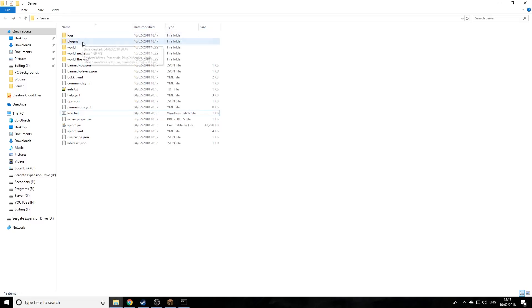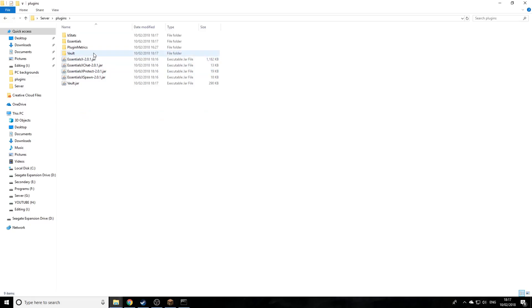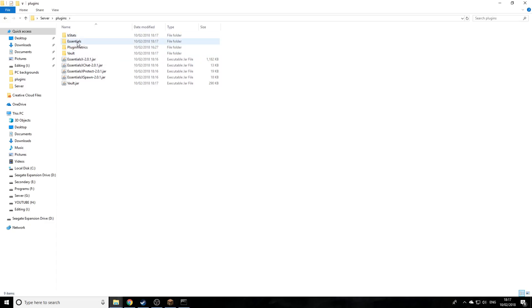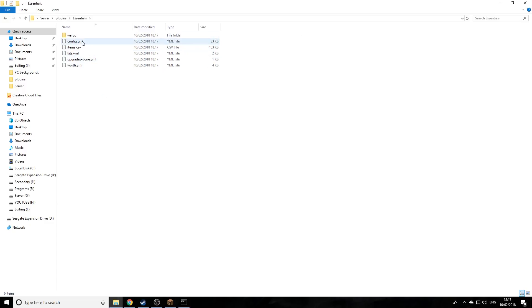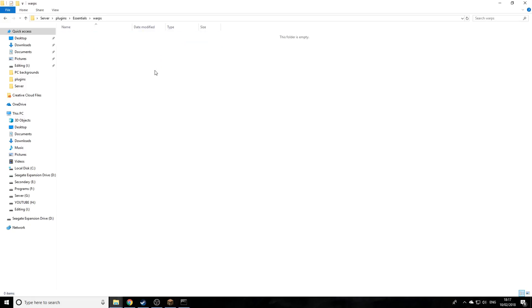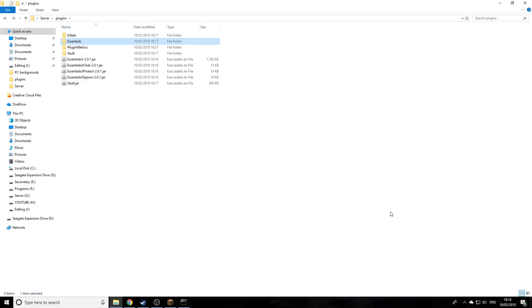If we go back into plugins, you'll see we have a couple more folders. The main one we're going to be focusing on over this series is Essentials. As you see here, there's a config, items, kits, and even a warp folder when you set warps.